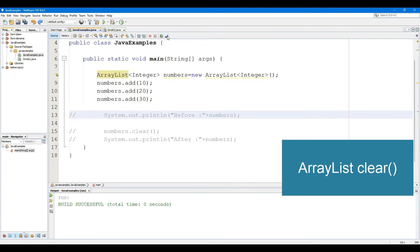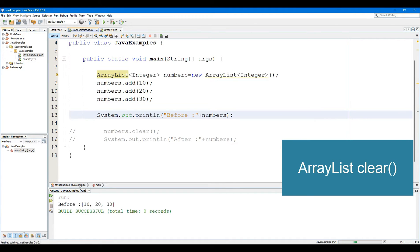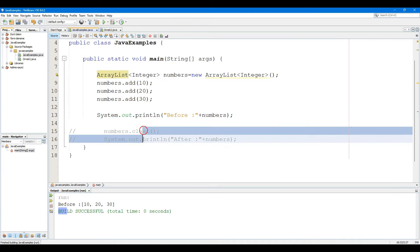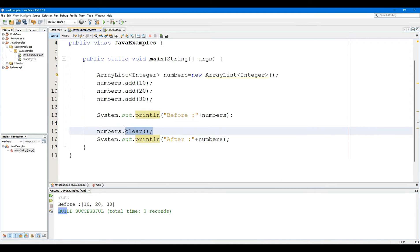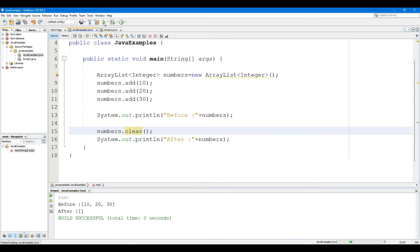The ArrayList Clear method removes all the elements from an ArrayList. The Clear method does not take any parameters and does not return any value. Rather, it makes changes to the ArrayList.